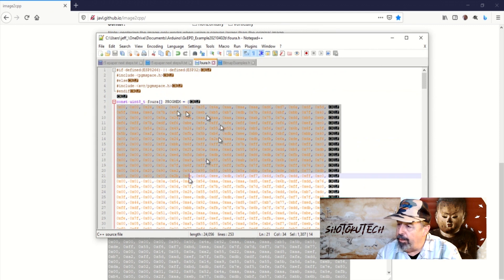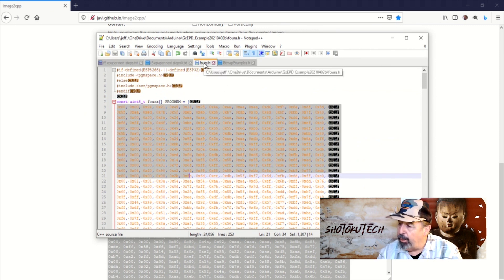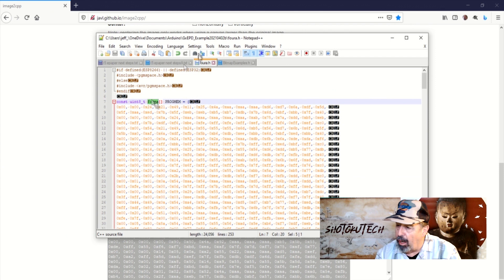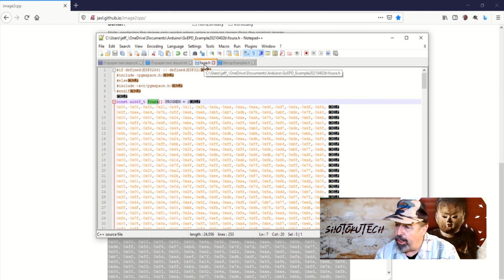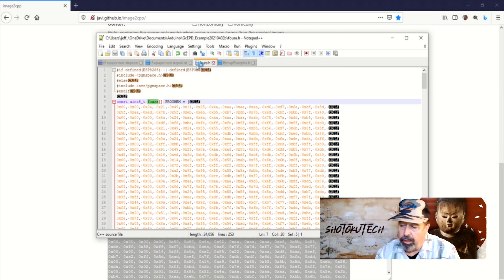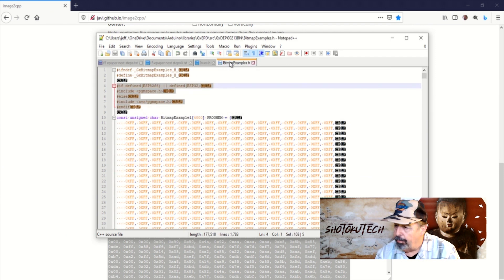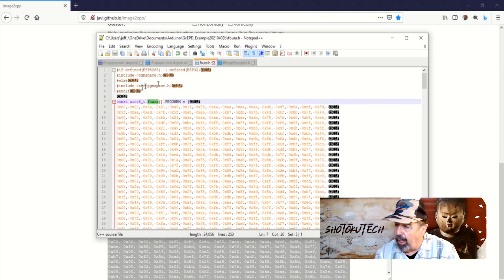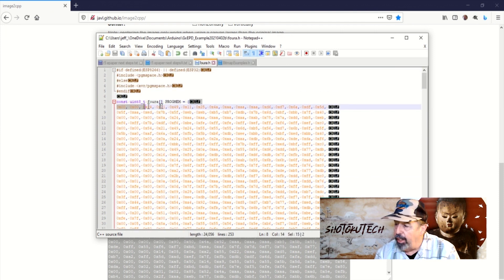I needed to copy the header from a working image H file to make sure this avr slash pgmspace.h file is included. I got this one copied from bitmap example's H file.